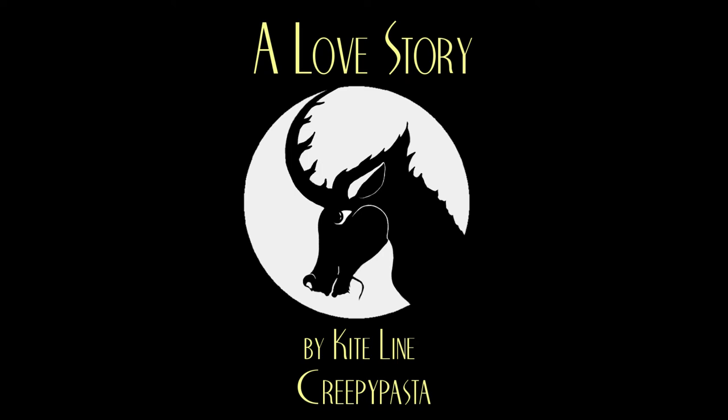When I was a little kid, still in single digits, I lived with my family out in the middle of the country, surrounded by trees and marshland. My dad built our house very close to a thick, deep forest.